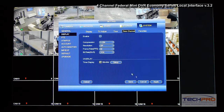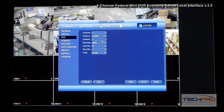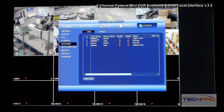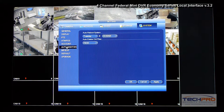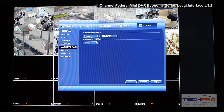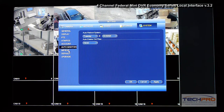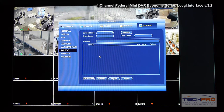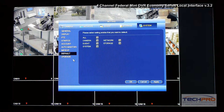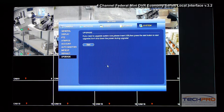Under PTZ you can configure PTZ cameras connected to the DVR — I have one on channel 2. Under Accounts you can manage users: add, delete, and change passwords. Auto-Maintain allows you to schedule automatic DVR reboots. You can also import and export DVR configurations and settings to a flash drive, restore the unit to factory defaults, or upgrade the firmware using a USB drive with the proper firmware file.